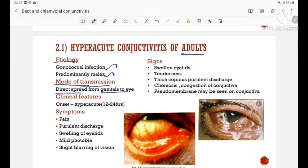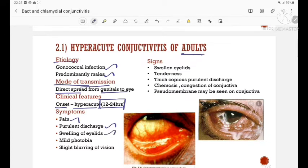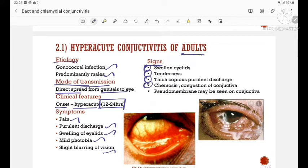Clinical features: the onset is hyperacute, within 12 to 24 hours. Symptoms include pain, purulent discharge, swelling of eyelids, mild photophobia, and slight blurring of vision. Signs include swollen eyelids, tenderness, thick copious purulent discharge, chemosis, congestion of conjunctiva, and pseudomembrane may be seen on the conjunctiva.